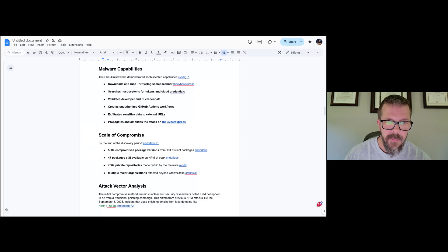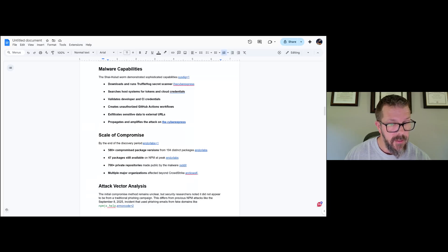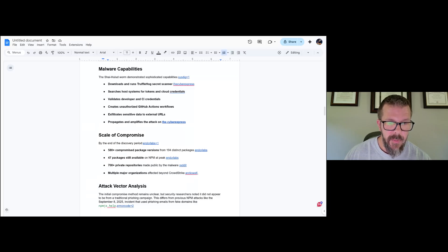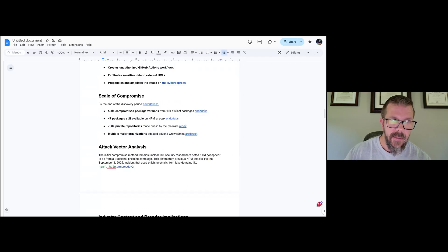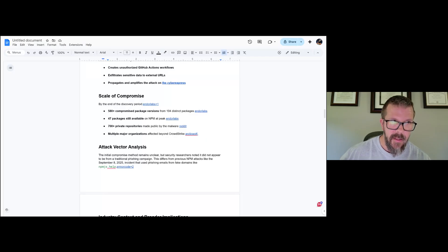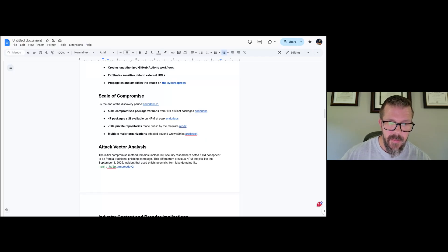Scale of compromise: in total, 580+ compromised package versions, 47 packages are still available, which is not cool, 700+ private repositories made public, and multiple major organizations. This is where I say I don't understand how CrowdStrike can say no customers were affected with a supply chain attack that is being responded to in real time when there are already customers saying that it's showing up.